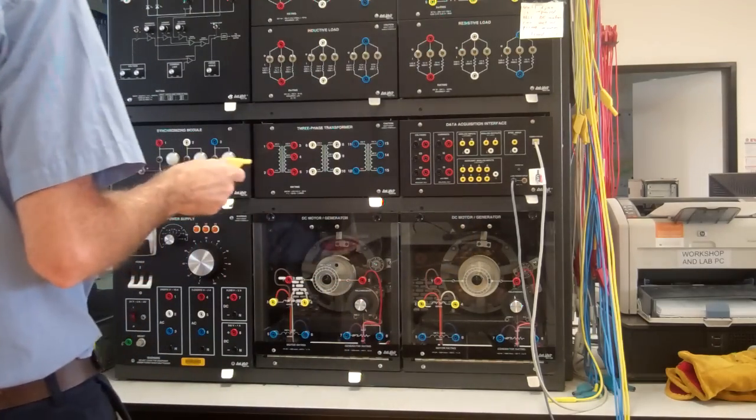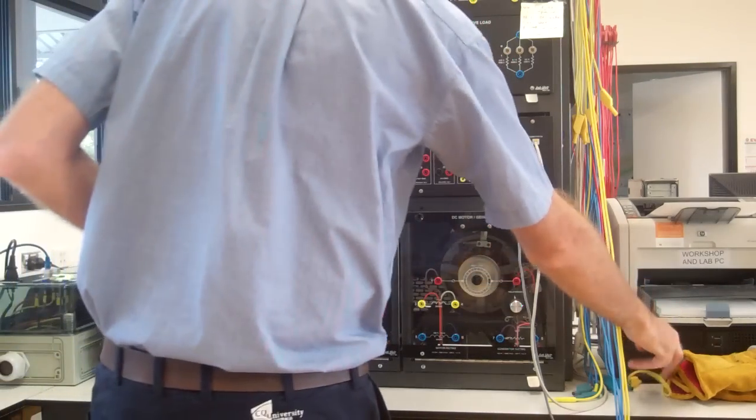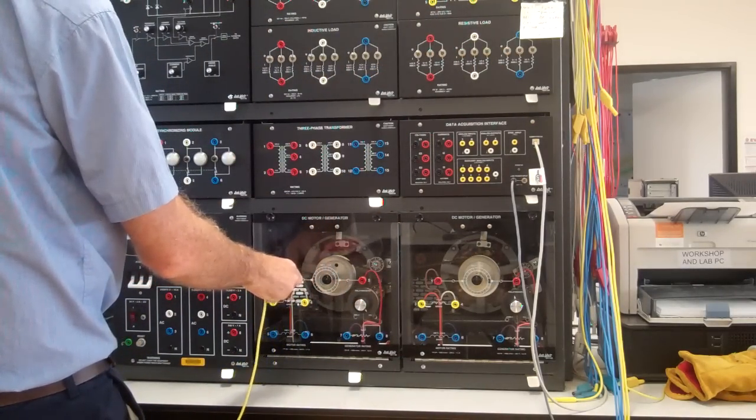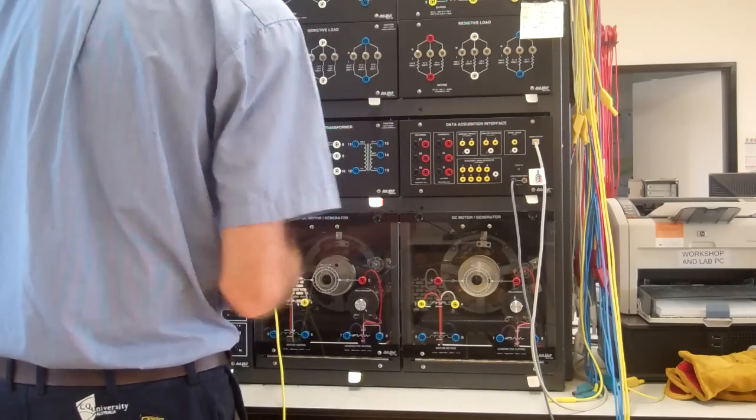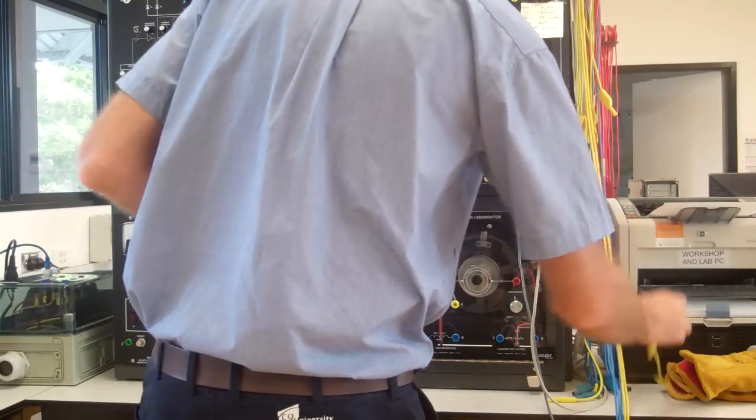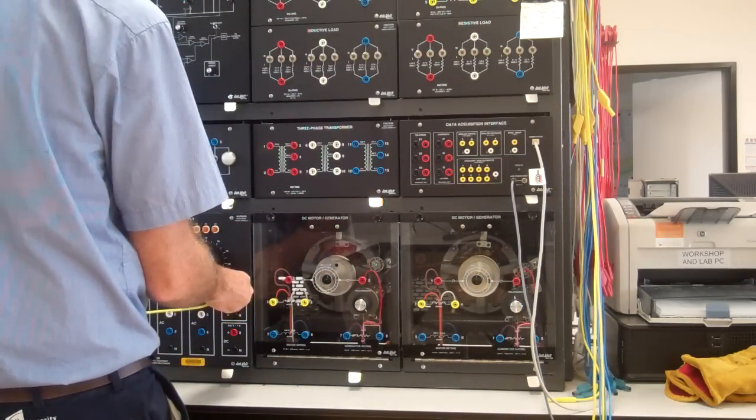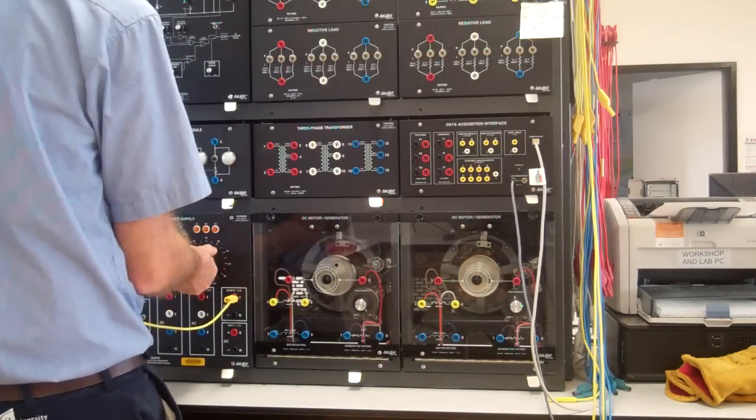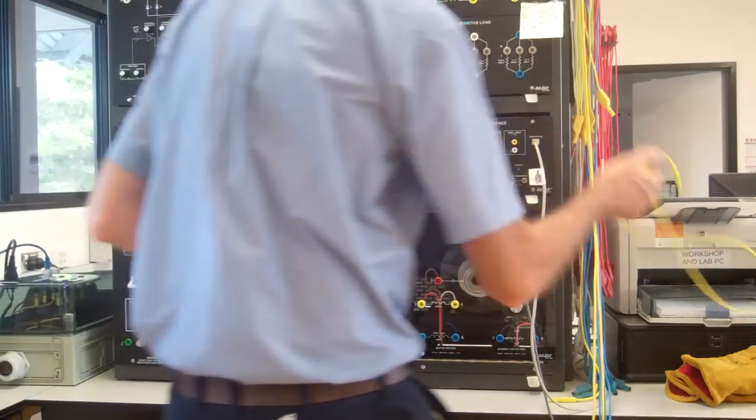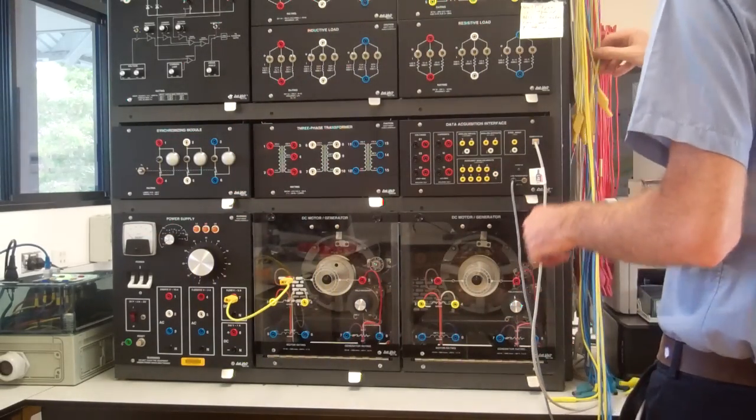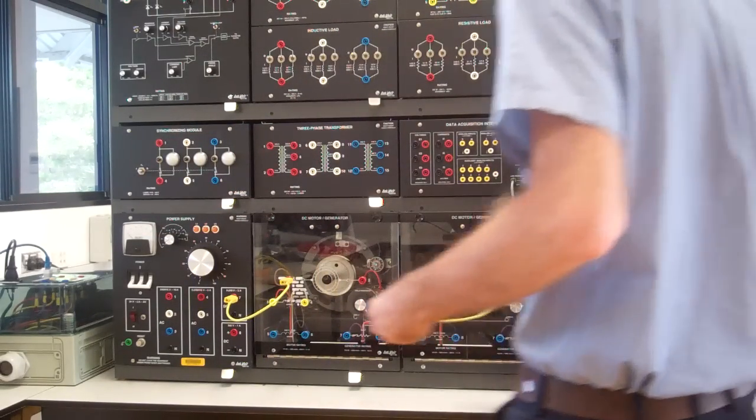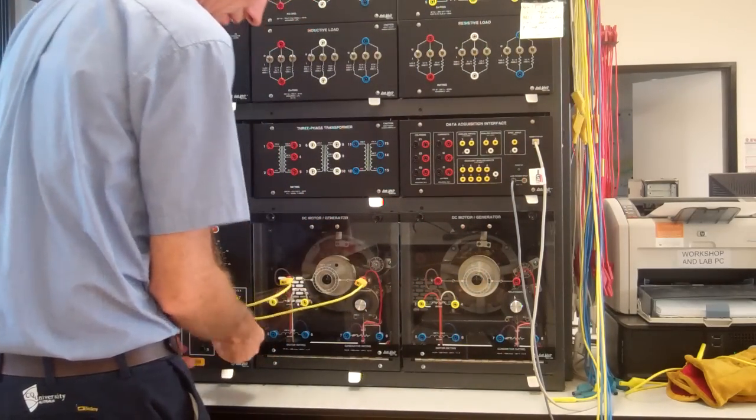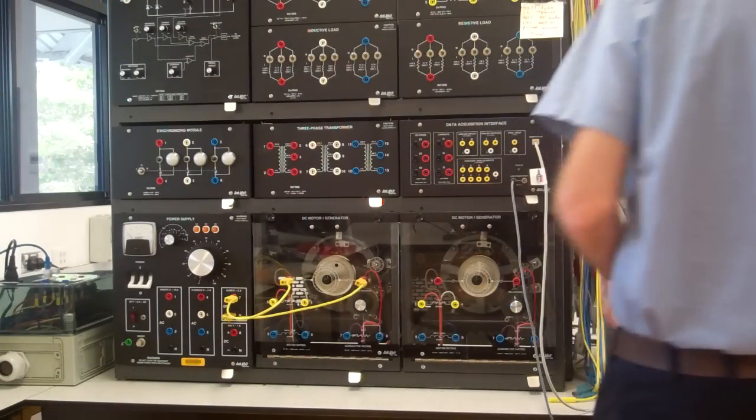So we're going to wire it up as a shunt rotor. We'll take one winding to the variable DC output which is here. Make sure it's on minimum. A little wire, short one back again to there. And you're going to excite the shunt winding as well.